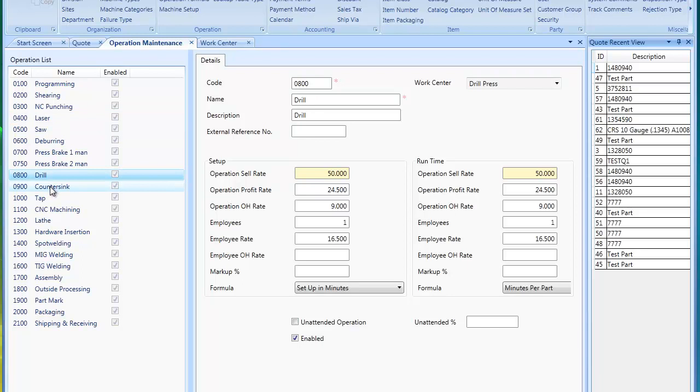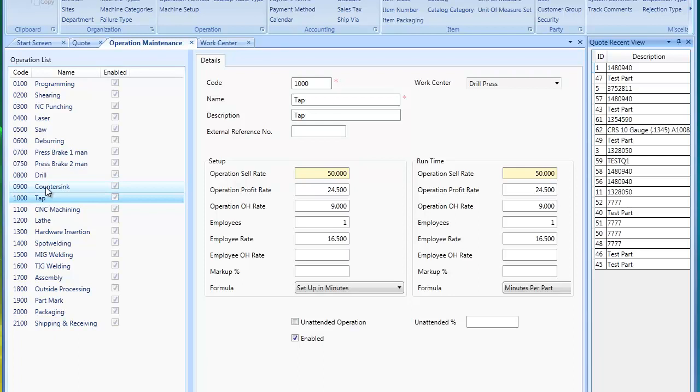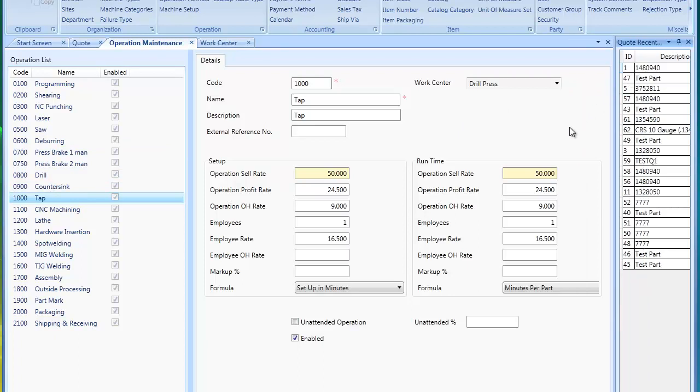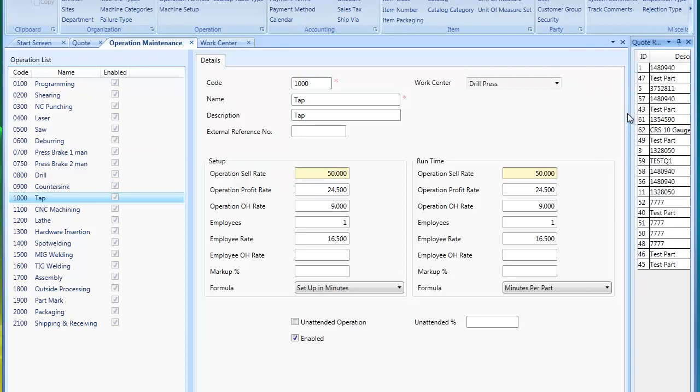Or it could be used to countersink or tap. You may have different operation rates and different formulas for each one of those type of operations. So as you're setting up your operations, you could start at a high level and then drill down to those specific operations as you determine the need.